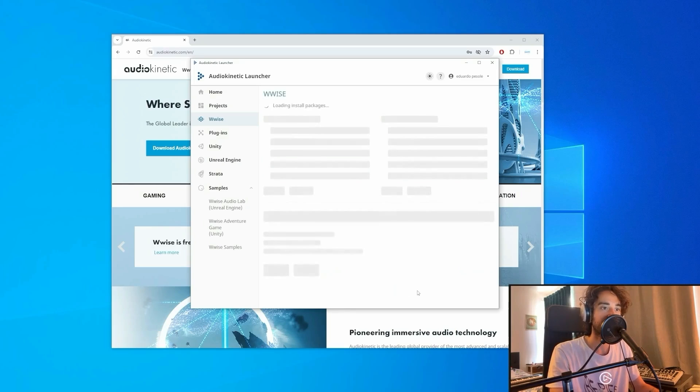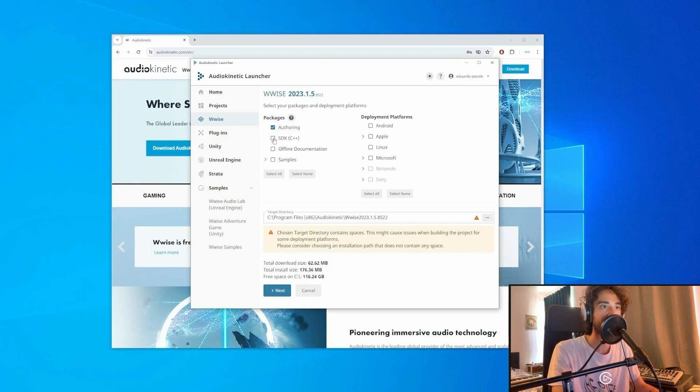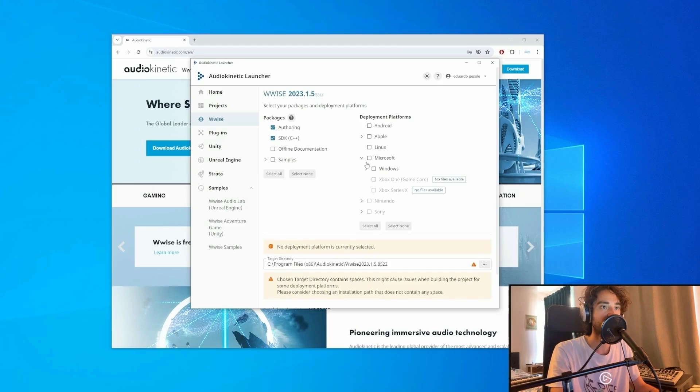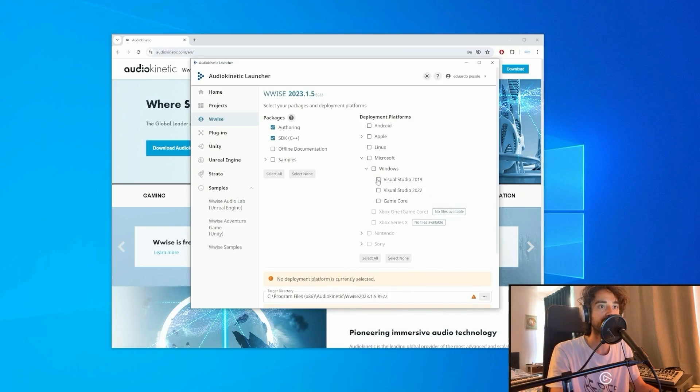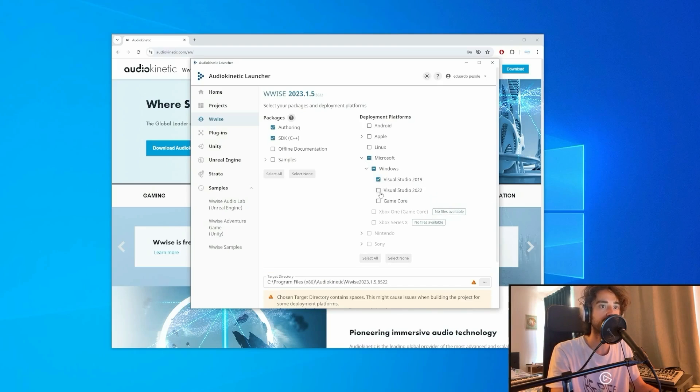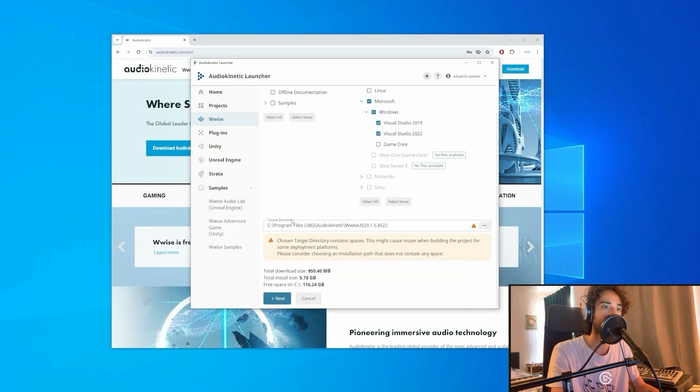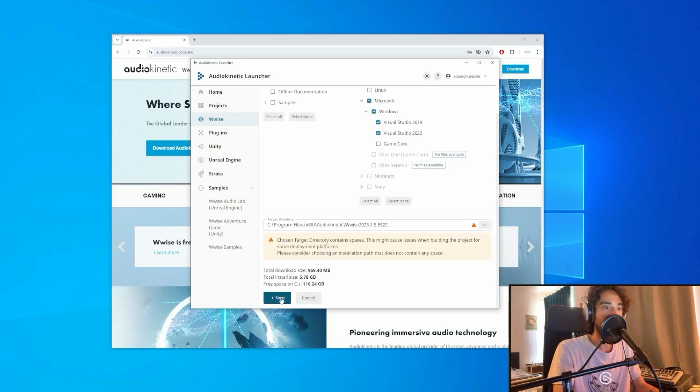You can click on Install. Here we will need to install the authoring packaging and the SDK as well. And on Microsoft, we'll need both Visual Studio 2019 and Visual Studio 2022. So we can go and click on Next.